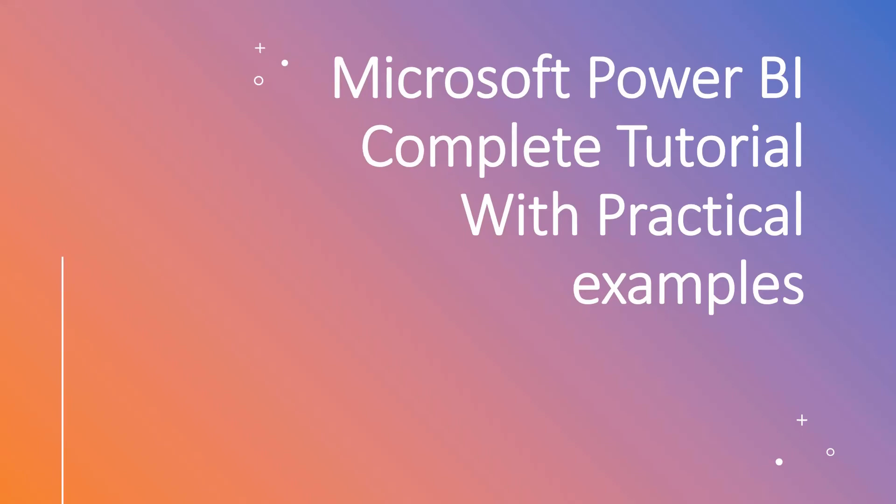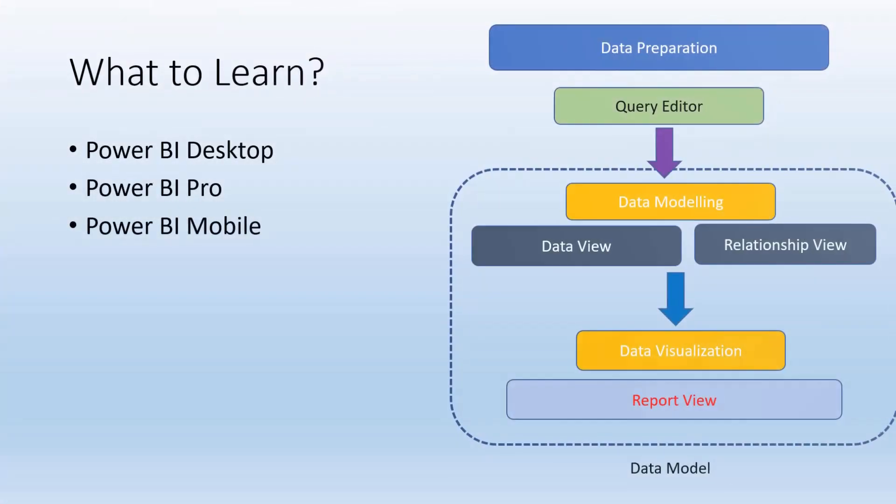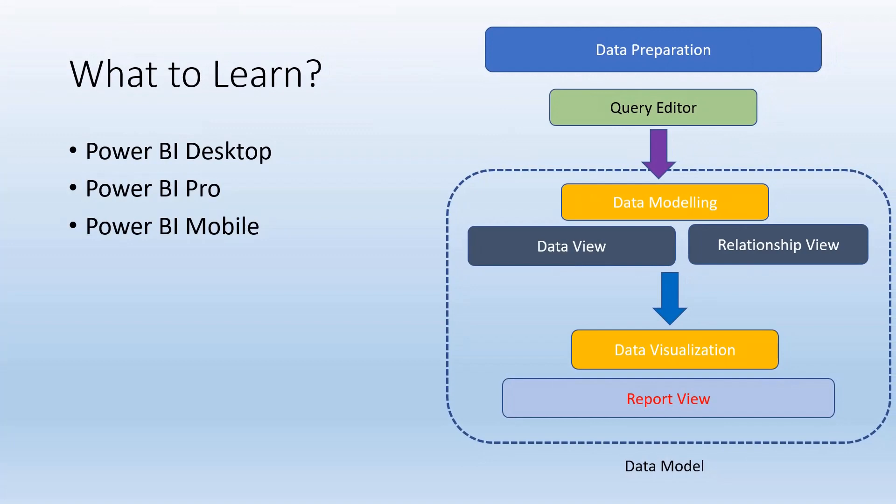So what are we going to cover? Let's see the workflow of this tool. Data preparation is one thing we need to do. Then the query editor is where we do all the data preparation, connecting to the database, joining tables, and creating relationships. Then we have data modeling where we'll see data view and relationship view. Finally, we'll create data visualizations and different dashboards.